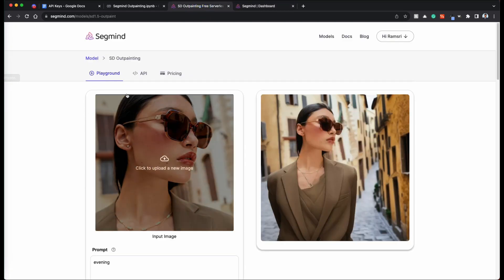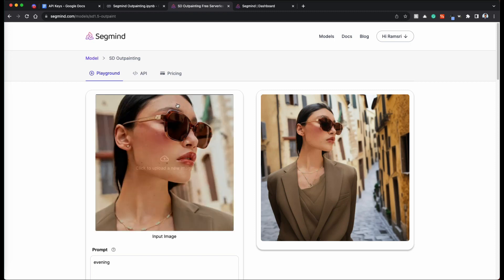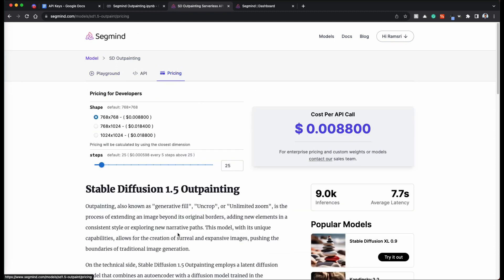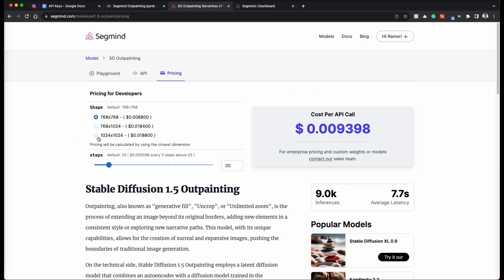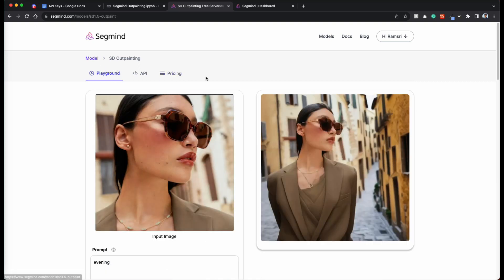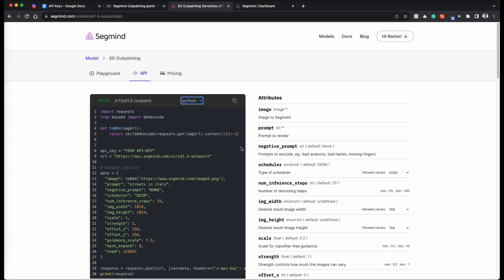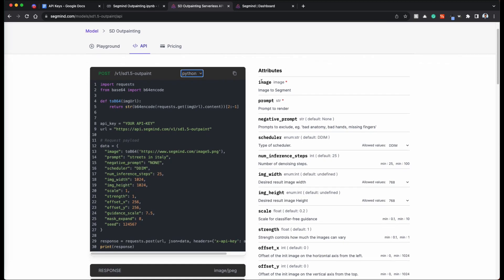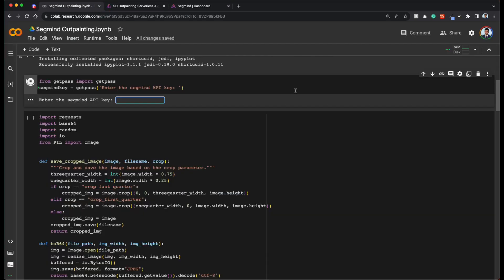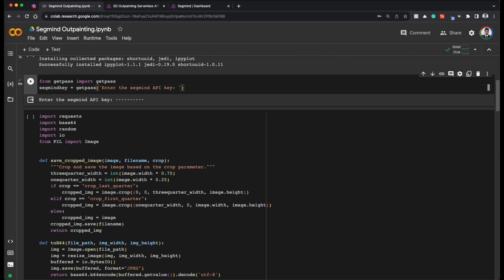And how do credits transfer to API calls? For example, whichever model that you are using, click on pricing. And you can see if your default generation is 768 by 768. This is the price per API call. And for experimentation, we are going to use 1024 by 1024 itself. And any model you can click on the API. You can see both the JavaScript as well as the Python version of it. And you will see all that attributes and what they stand for.